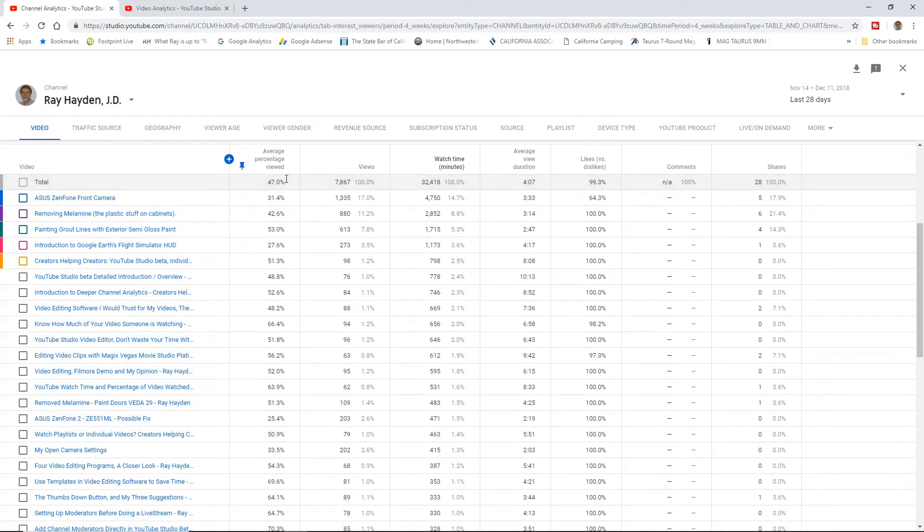Looking at the totals for my channel over the last 28 days, I'm not so happy. I'm happy-ish.